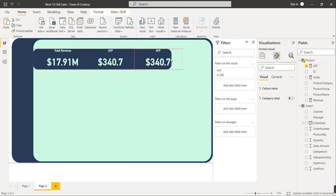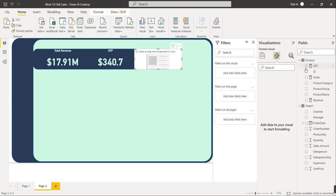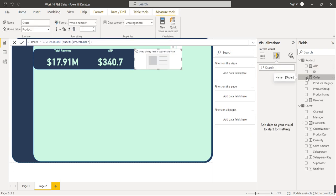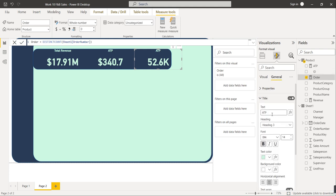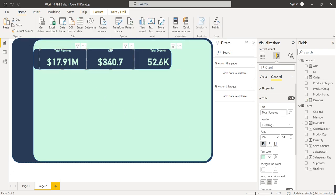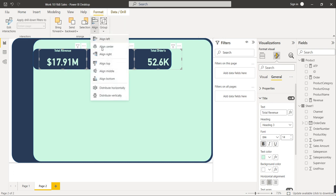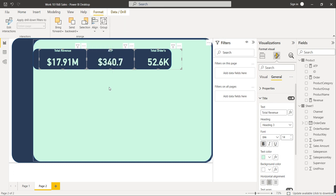Copy and paste the visual again. Power BI lets you copy and paste visuals with the same formatting. In this third card, show Total Orders instead of ATP. Change the heading title to 'Total Orders'. Then select all three card visuals, go to Format > Align > Distribute Horizontally. Our card visuals showing the KPIs are done.